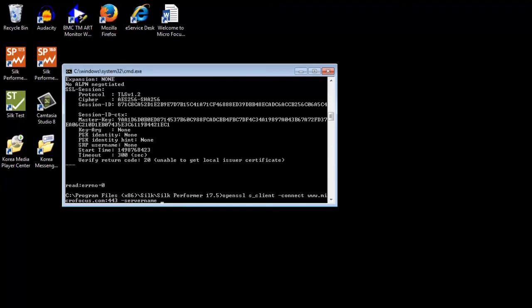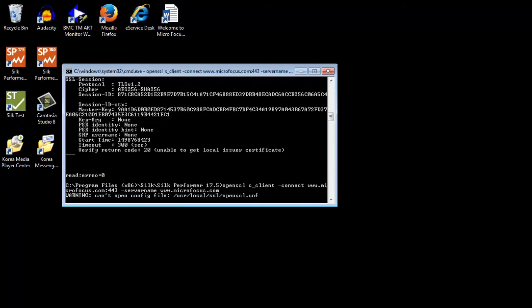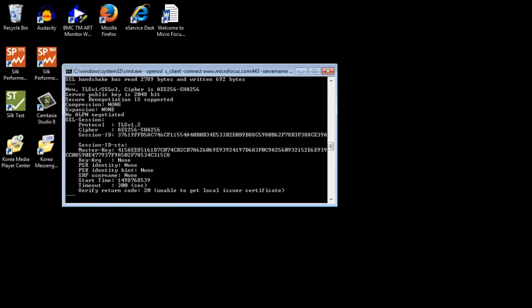If the first command doesn't work but the second command does, then this means that SNI is used. SNI is not supported at the protocol level with TMART. Other options are to use browser-driven monitor or a self-test monitor.